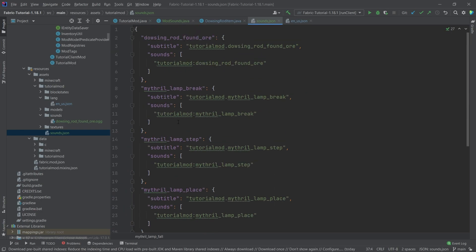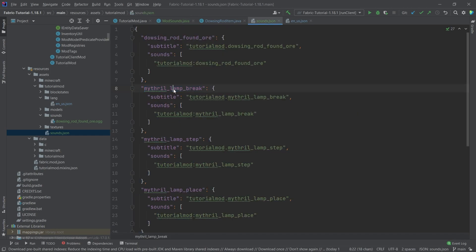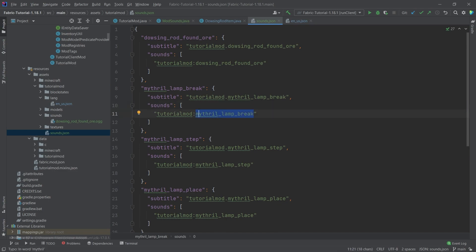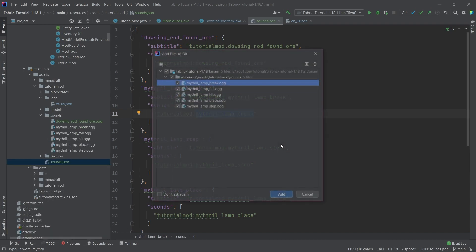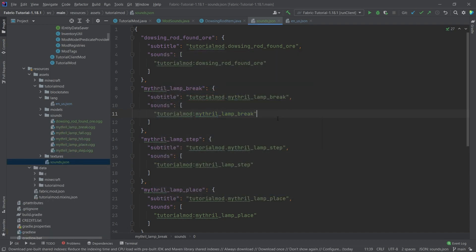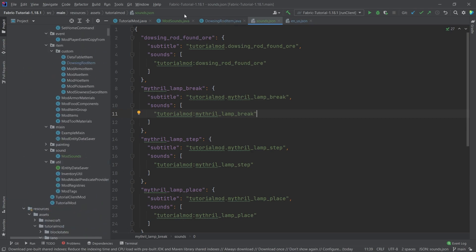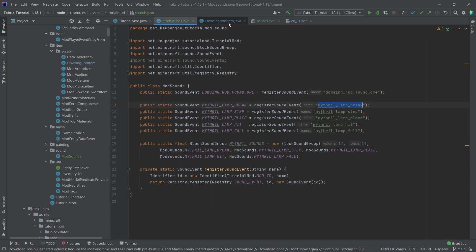You can see pretty much exactly the same thing. This name right here is the same as this name right here, right? So mithril_lamp_break, and then the sound here just points to a specific sound. Those will also all be available and just copy it over. There you go. So all of them copied over. And that is pretty much all that we need to do to register the sound.